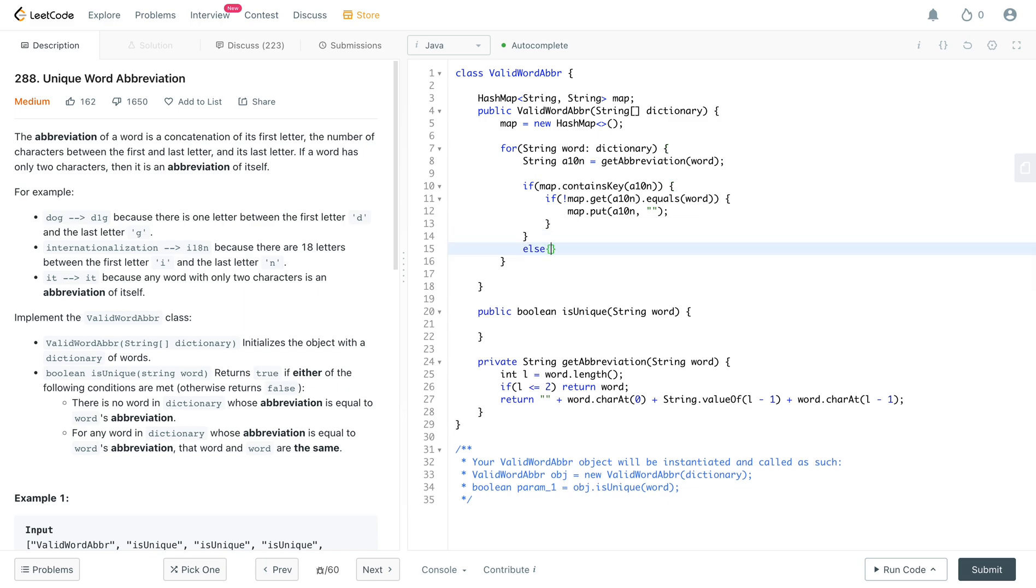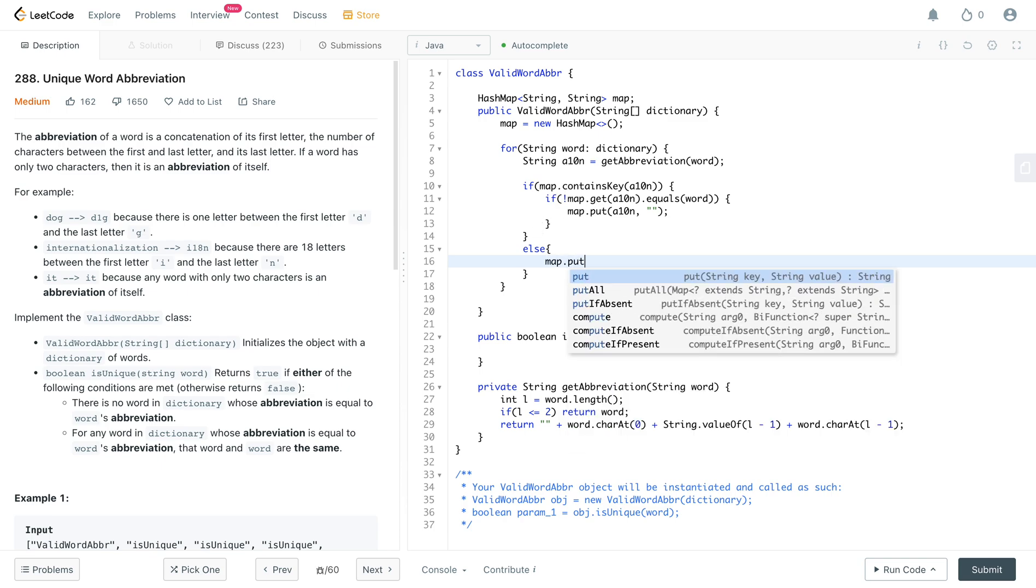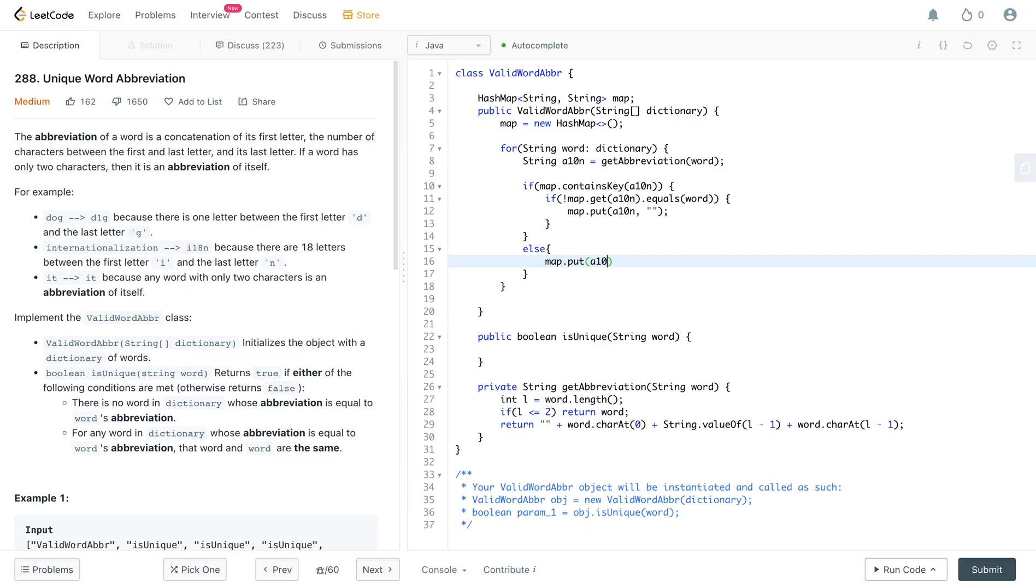Right. And if this does not exist, if it doesn't exist, you actually put it in. So you would put map dot put a ten n and the word itself.